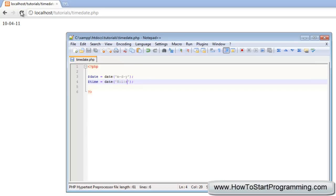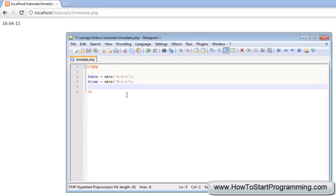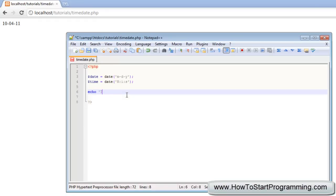Actually I will put—we have to echo it out, so echo current time is, and then we're going to output the time variable.